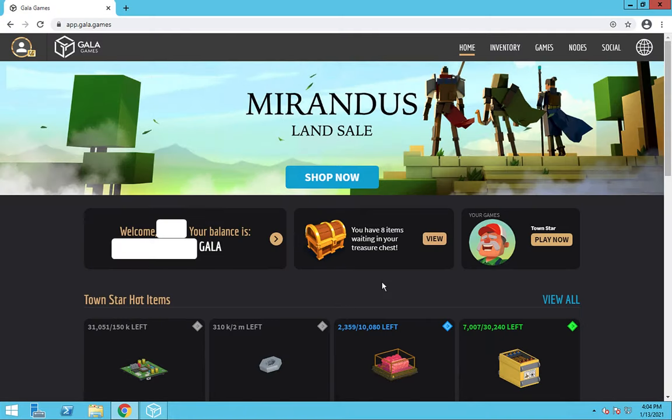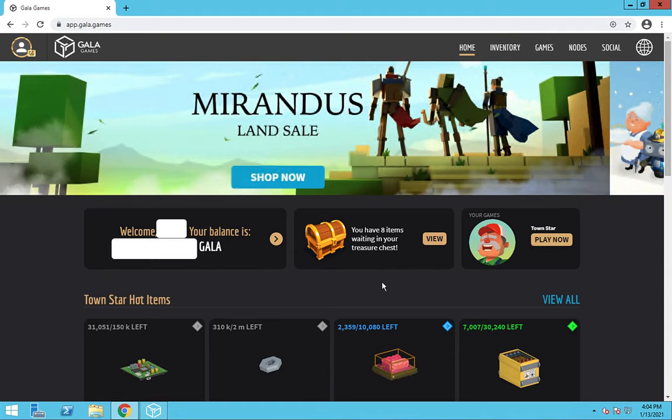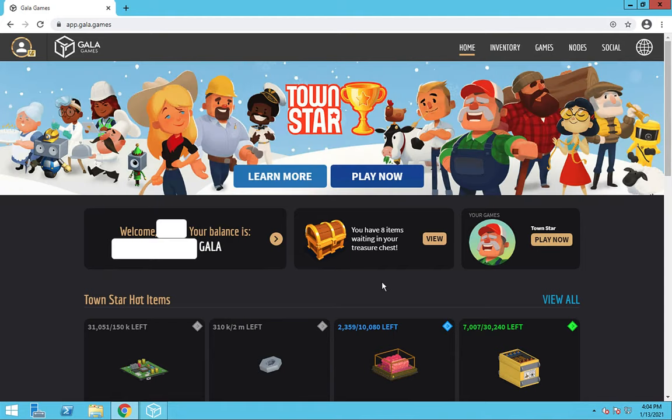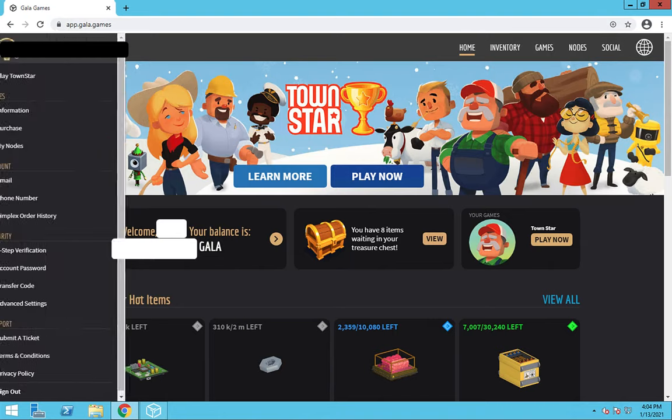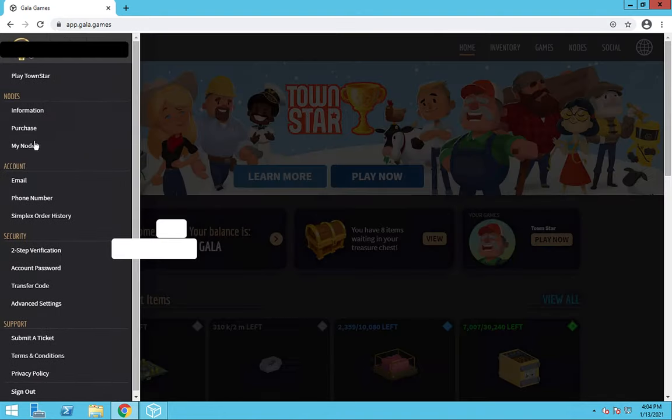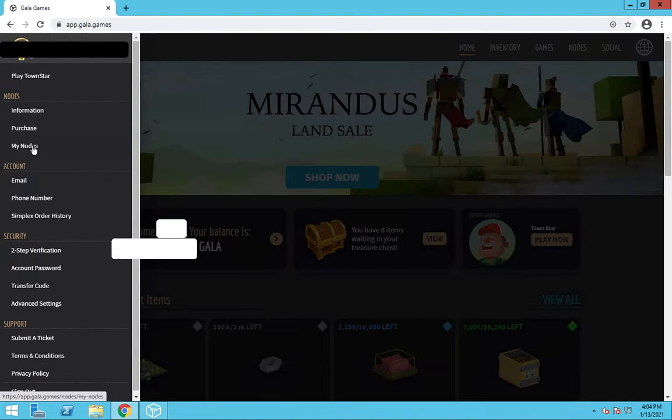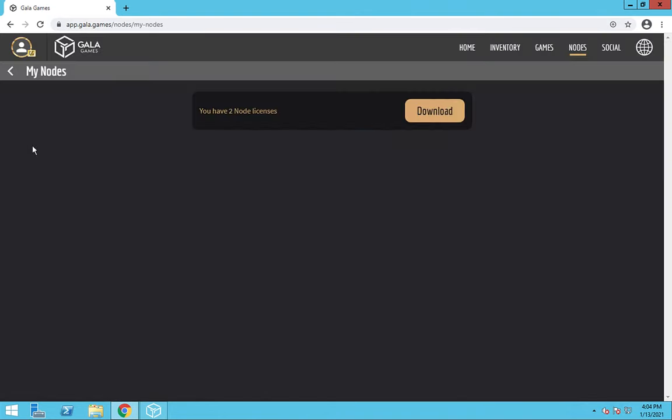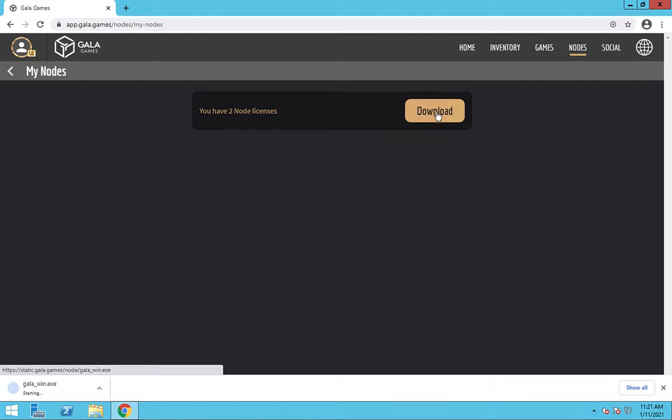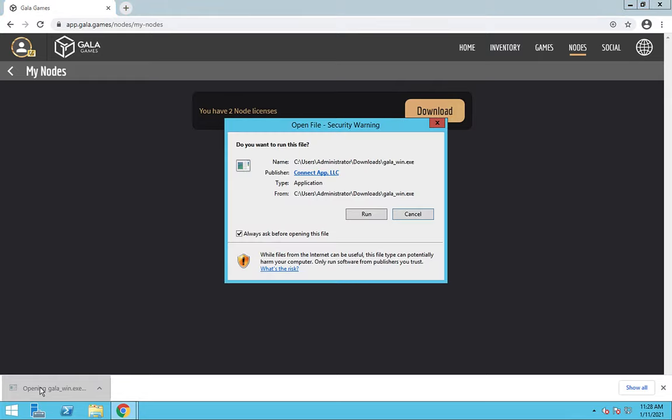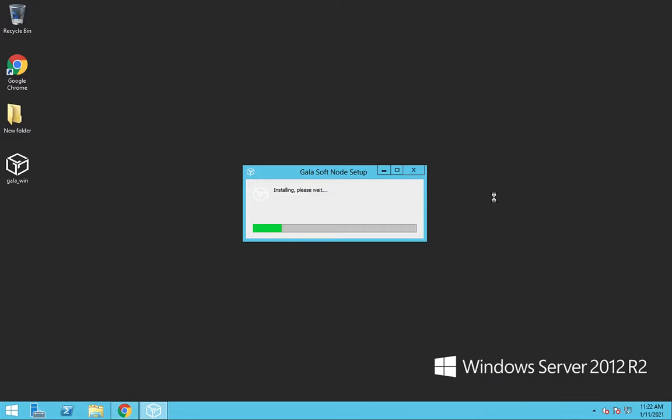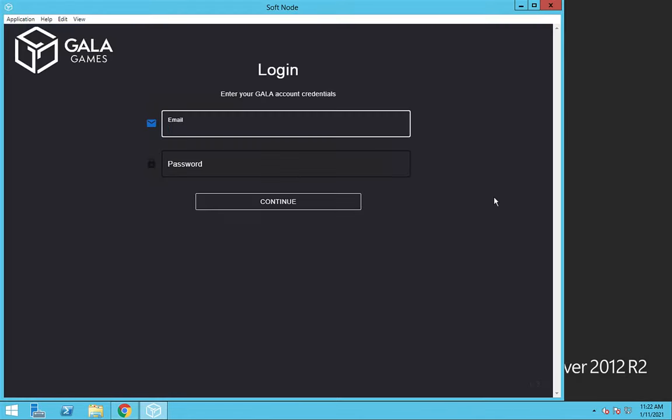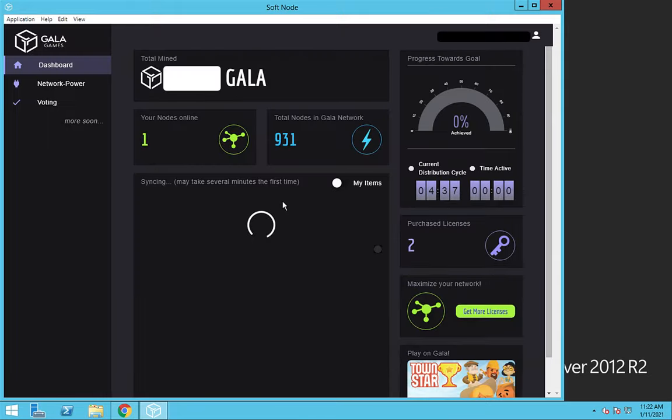To set up your node, the first thing you want to do is log into Gala Games on the machine that you want to run the node on. In this case, it's that Windows VPS machine we set up earlier. So under this left nav bar, click on My Nodes and click on Download. And once it's all downloaded, go ahead and launch the installer. Once it's installed, it'll ask for your Gala Games login. So go ahead and enter that. And there you go. Once you logged into your node, your node is all up and running.